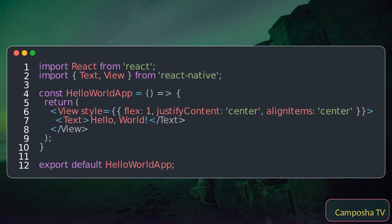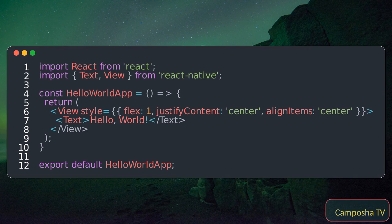This is a functional component that returns a view containing a text component. The view is styled to center its content.